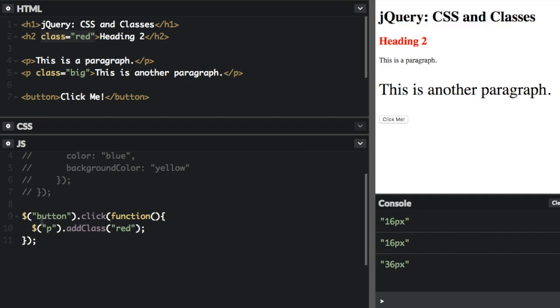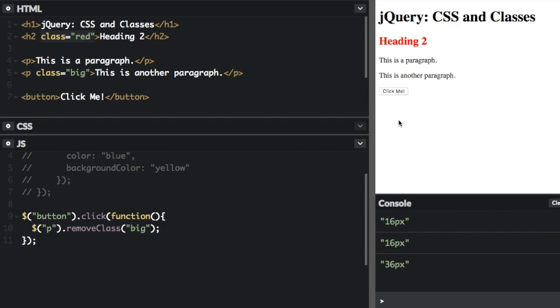We can also remove classes. So here I'm going to select paragraphs. And instead of addClass, I'm going to do removeClass. And instead of removing class red, I'm going to remove class big. So I'm going to click the button. And you can see the paragraphs aren't big anymore, because the big has been removed from every paragraph tag. Only one of them had the tag to begin with though.